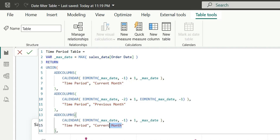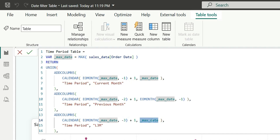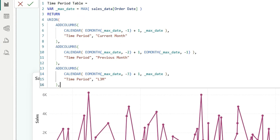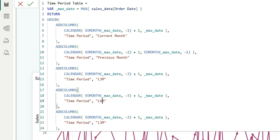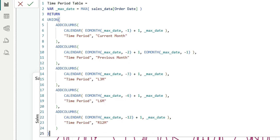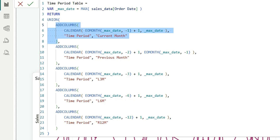Let's add L3M — last 3 months. I am going to use EOMONTH max date minus 3, plus 1, and the end date will be max date. This will give us the last 3 months of dates. Then I will copy this and paste it for last 6 months using minus 6, and for rolling 12 months using minus 12. What we are doing here is creating custom tables and doing a UNION of these tables — each table creates 2 columns and we are appending all of them using UNION.